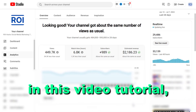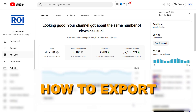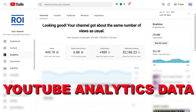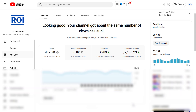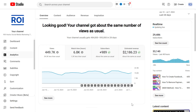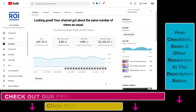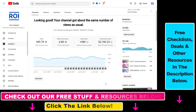Hey everybody, in this video tutorial I'm going to show you how to export YouTube Analytics data to Google Sheets. If you want to analyze the performance of your YouTube videos, you can do that in YouTube Analytics.